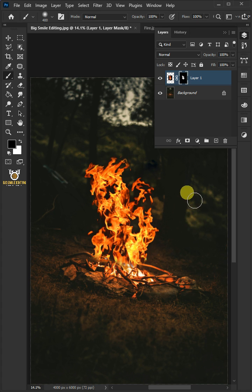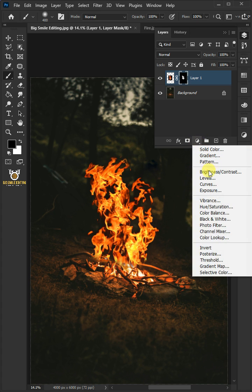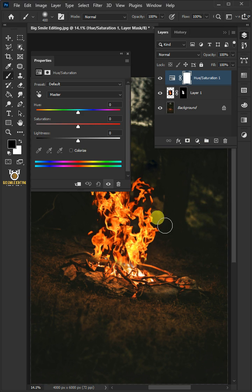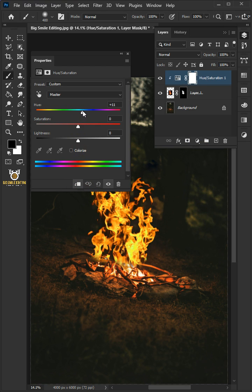Click on the adjustment layer and create a hue and saturation. Then clip it. Increase the hue to 10.